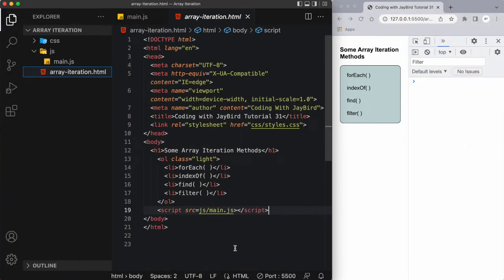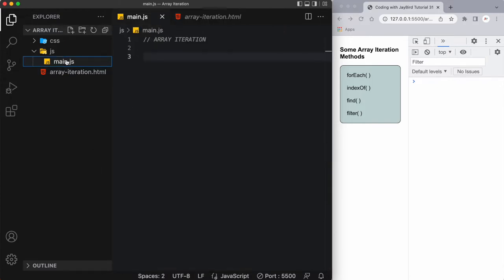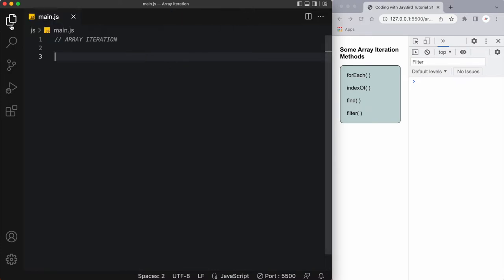Let's have a look at our array iteration folder. Here in VS Code you can see I have a simple HTML file with some basic styling in the CSS folder and a main.js that I'm linking to. So let's start coding in our main.js.